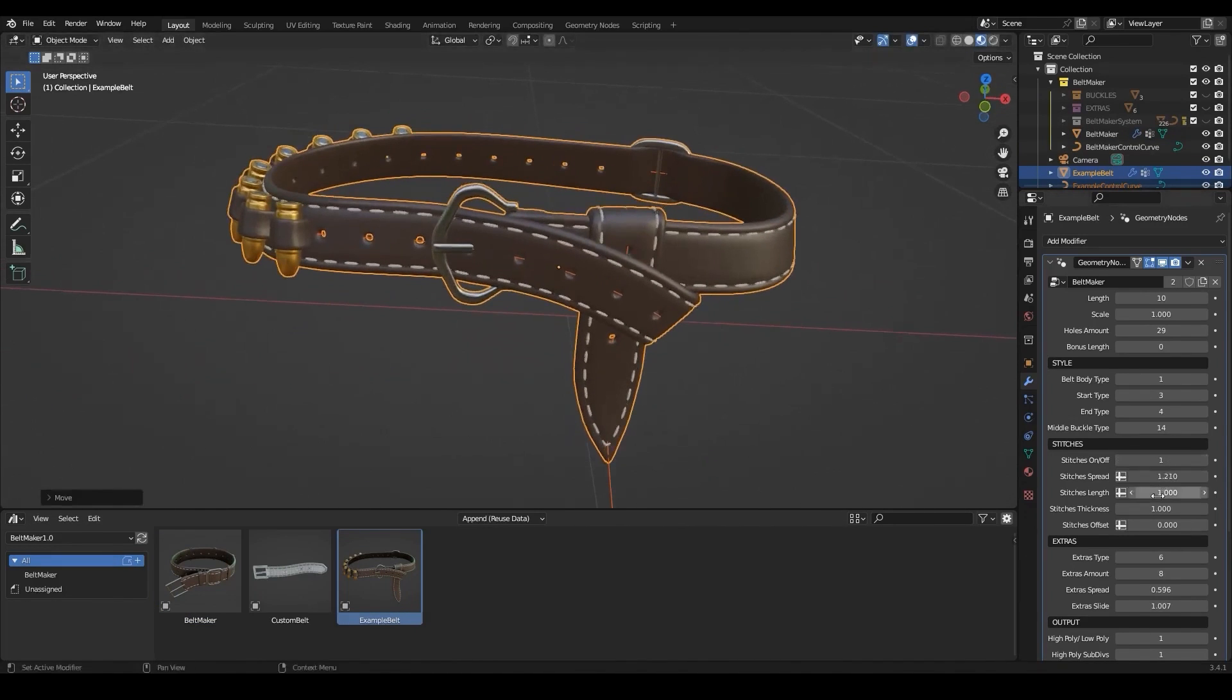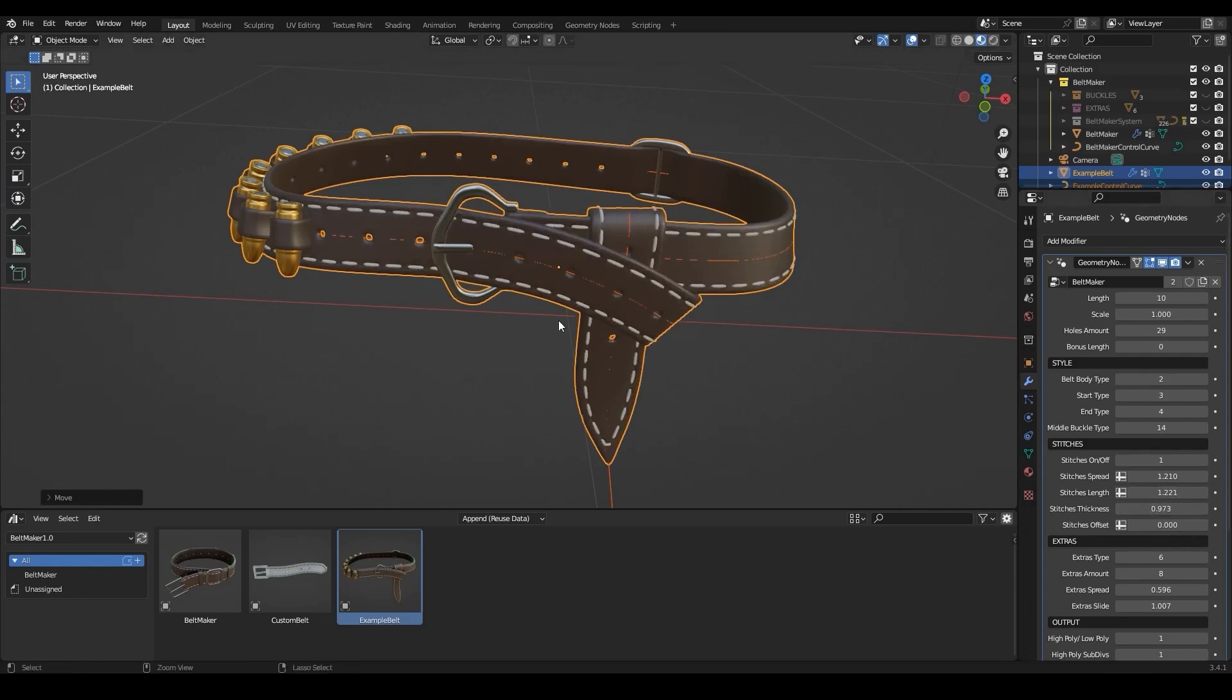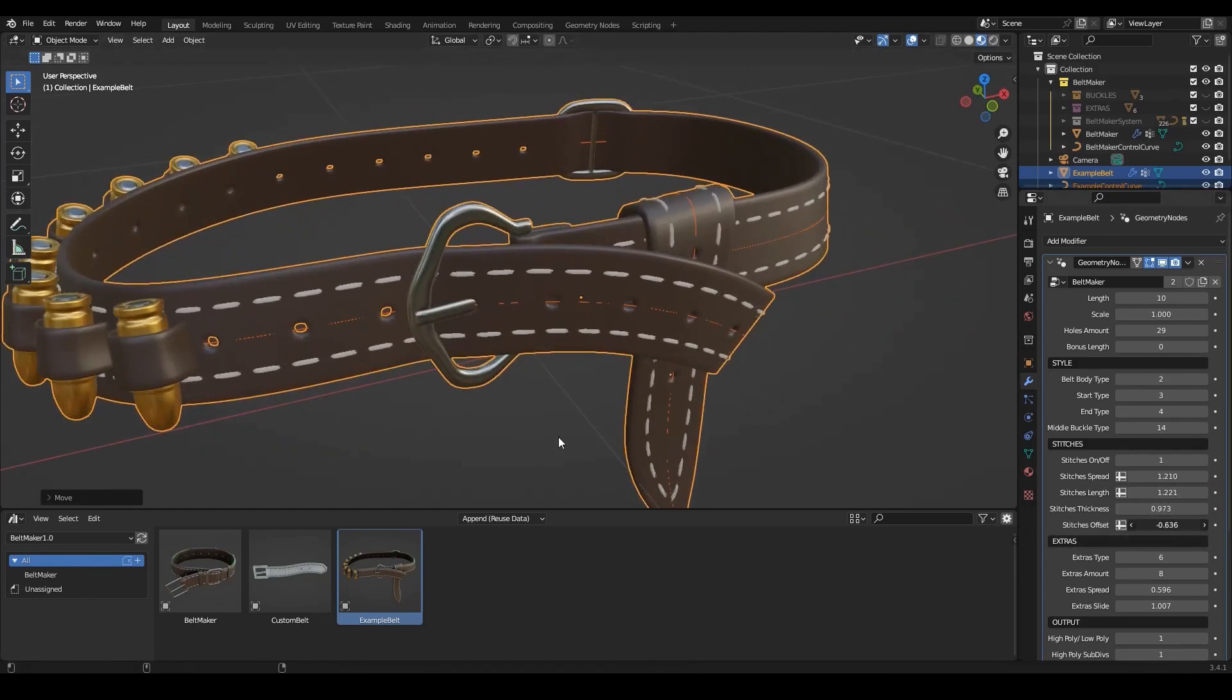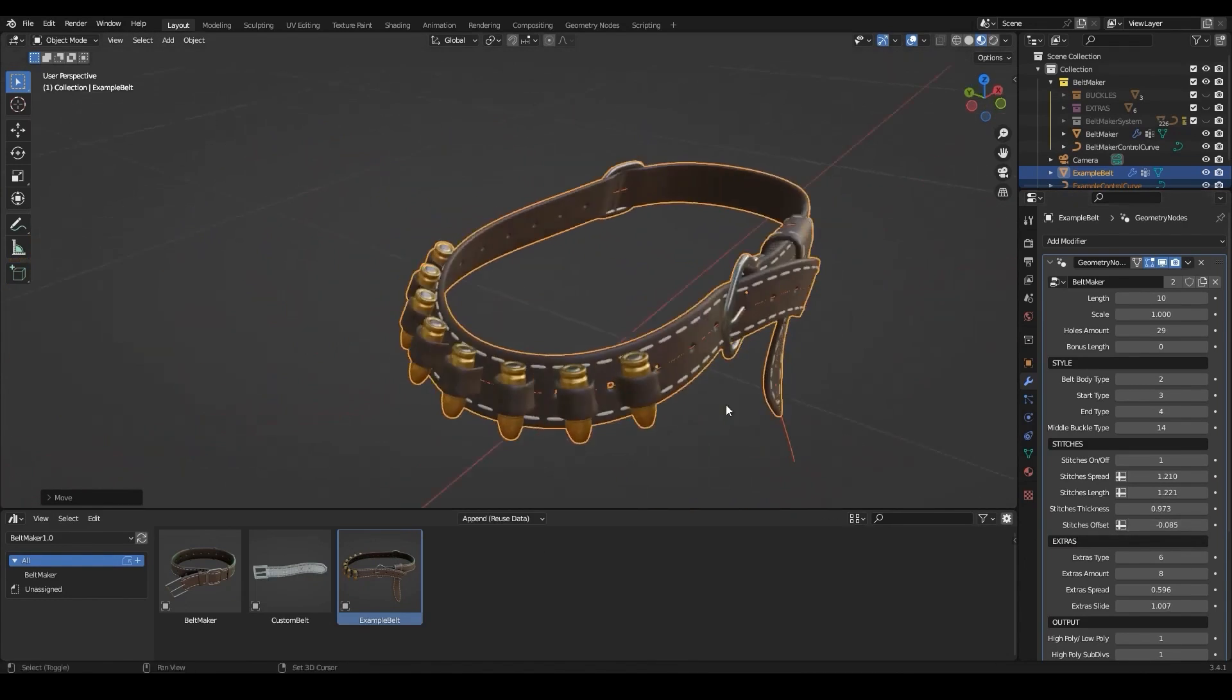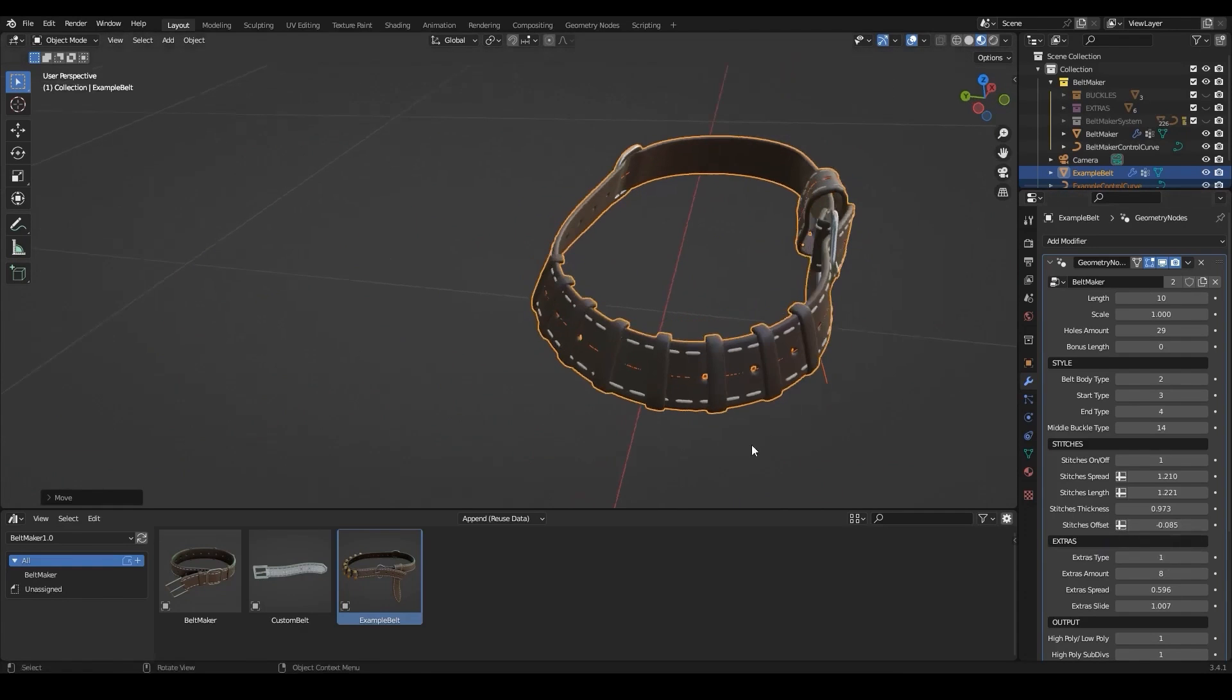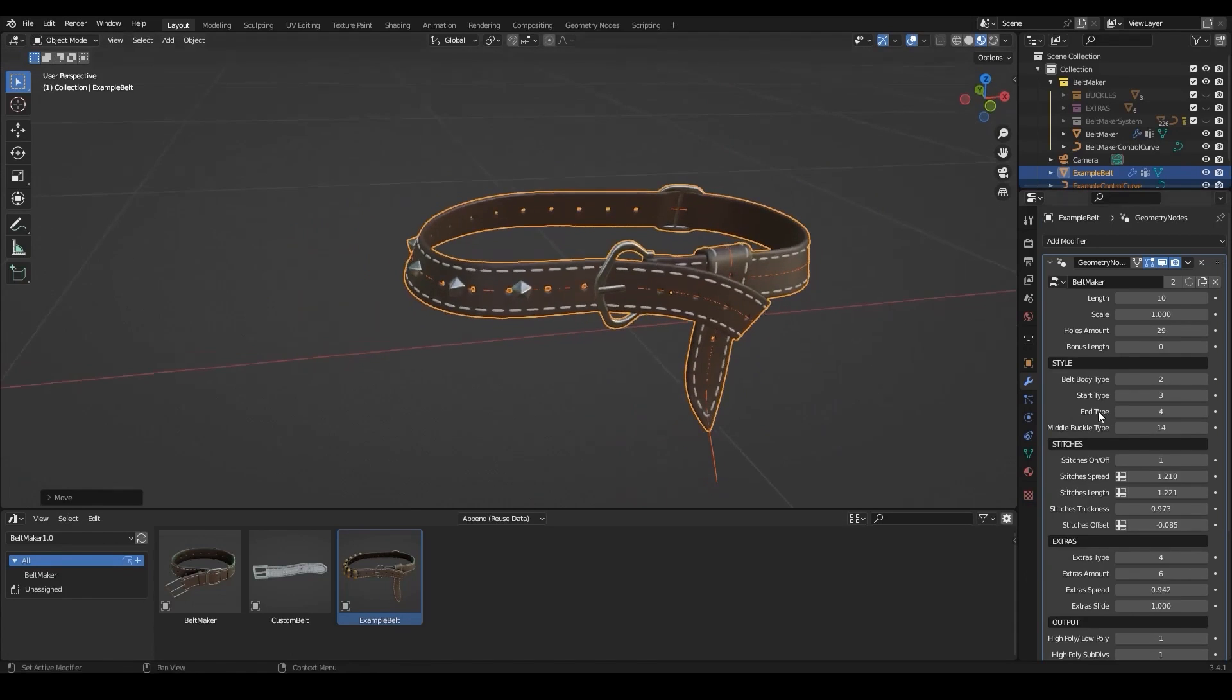It allows you to adjust the length, scale, and add holes. Also you can control the stitches spreading, length, thickness, offset, or you can just turn them off. Additionally, you can drop your own meshes and objects into buckles and extra collections to make your own customizable belt.